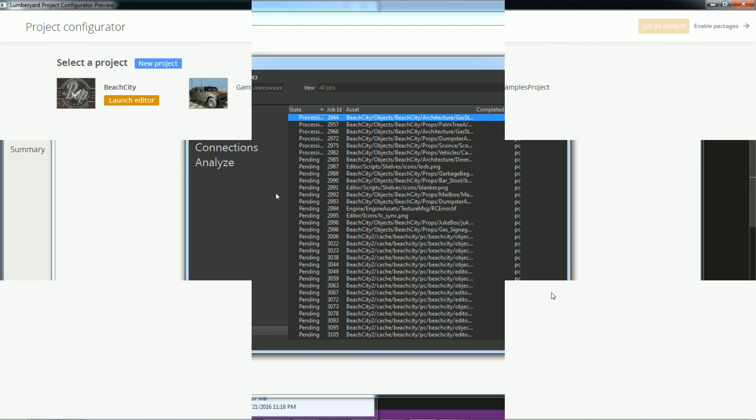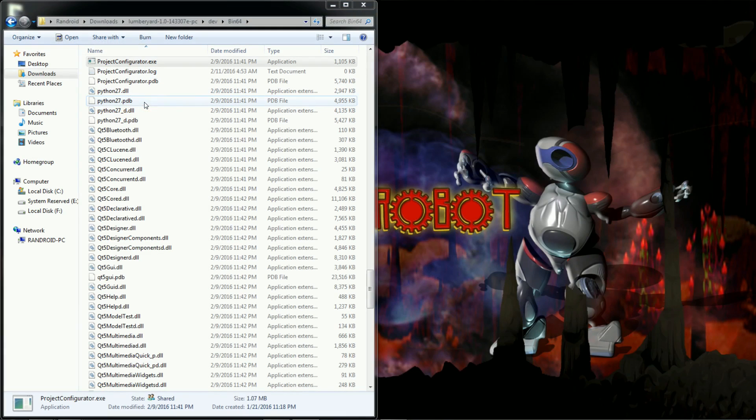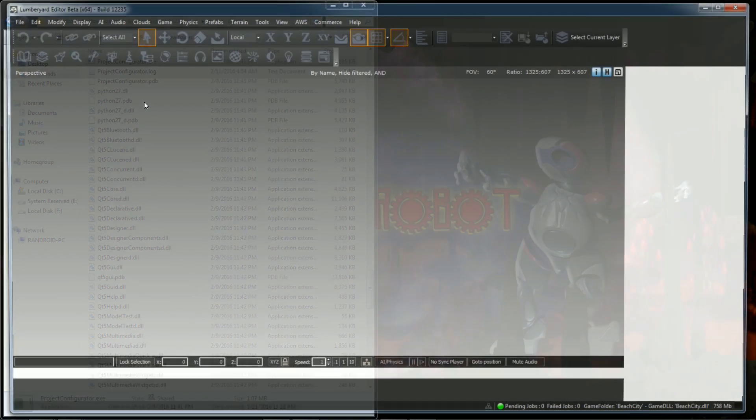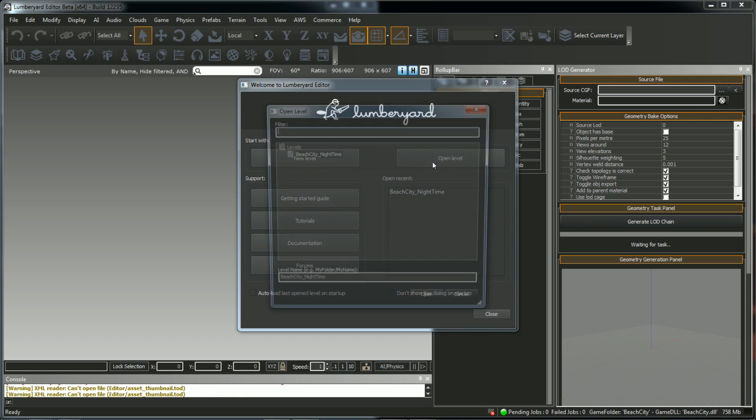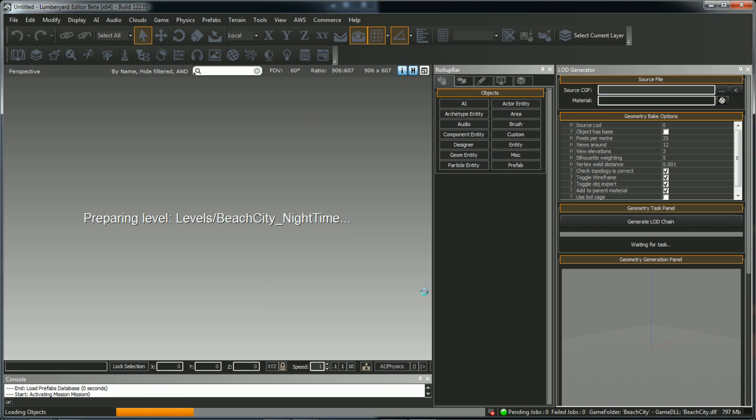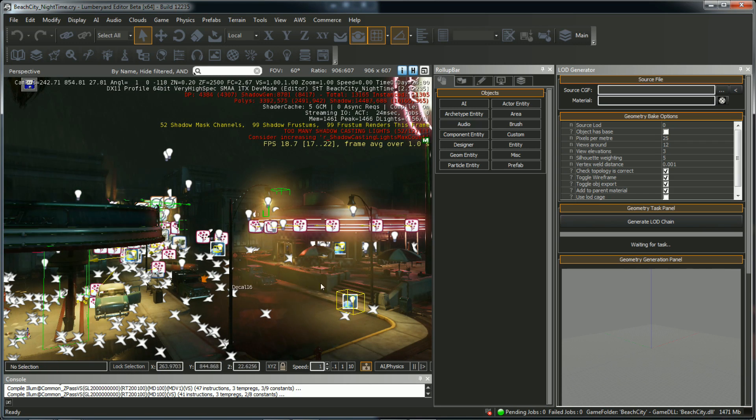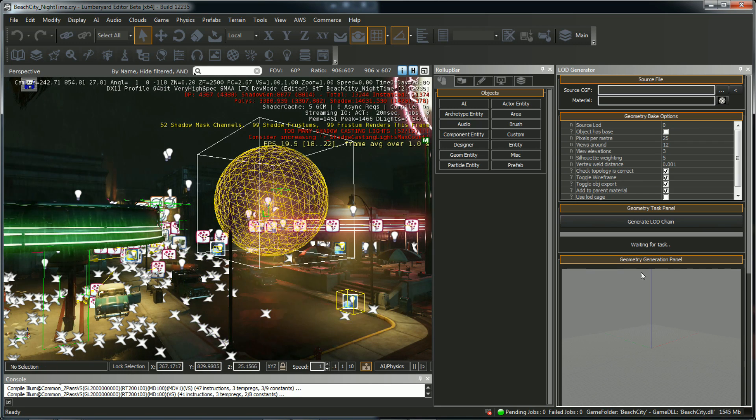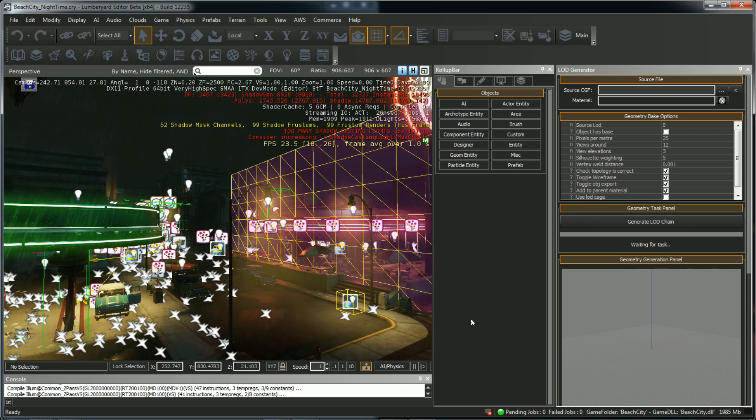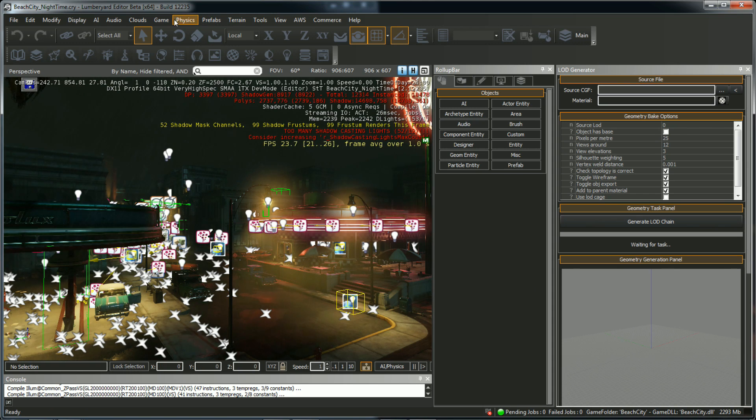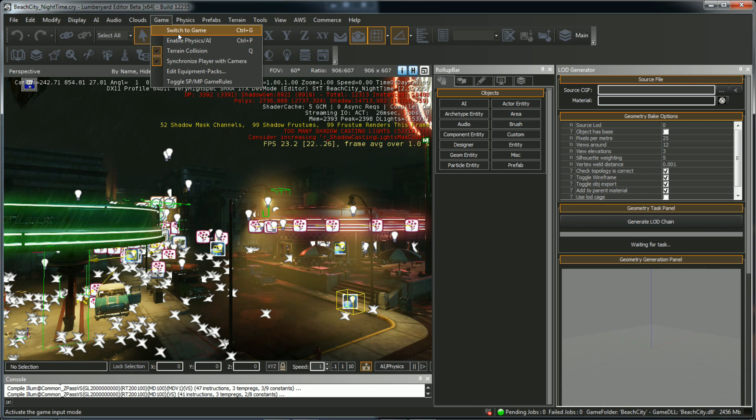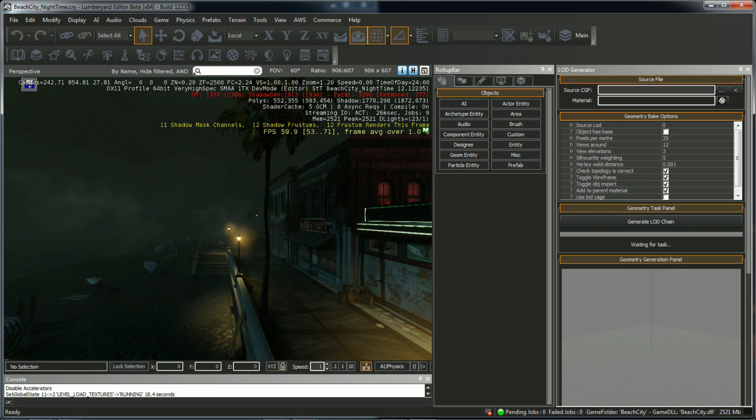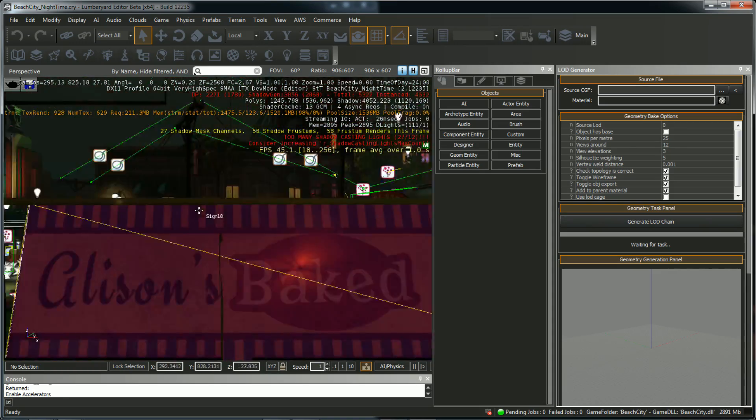So after all those assets are done processing, you can then either launch the game itself or you can launch the editor. We'll launch the editor first and then I'll show you how to launch the game. So we want to open up a level. The only level in this project is Beach City Nighttime. So we're going to open that up. It's going to load. And check it out, look at that, real time. That is an advantage of this engine, this thing does real time really well. Let's see, I think I played this before so I'm already in the game mode. Is that why? Yeah, let's see, so you should be able to move around.